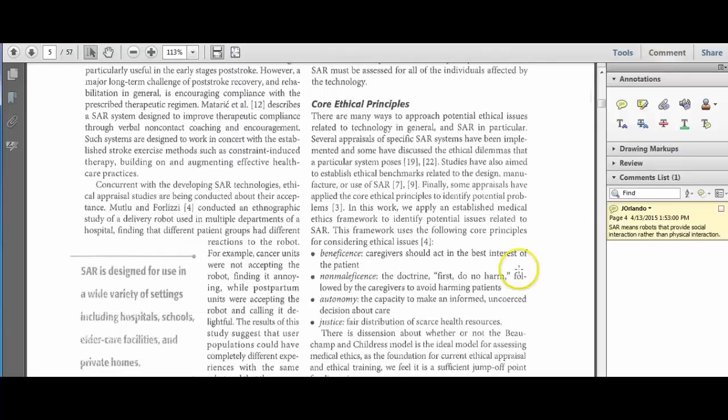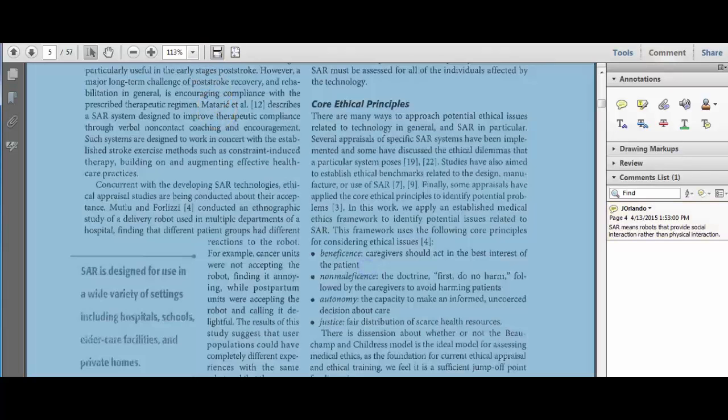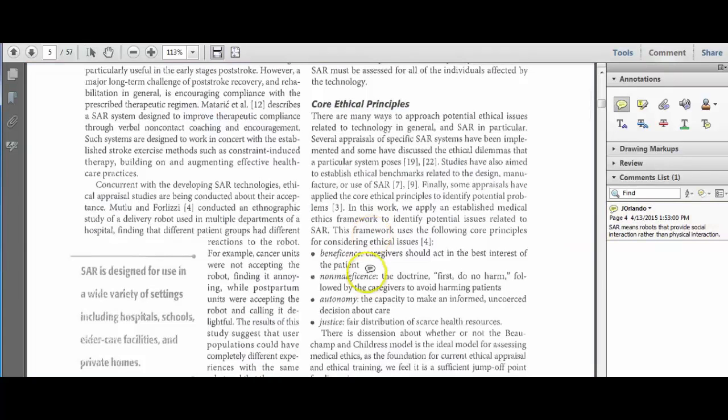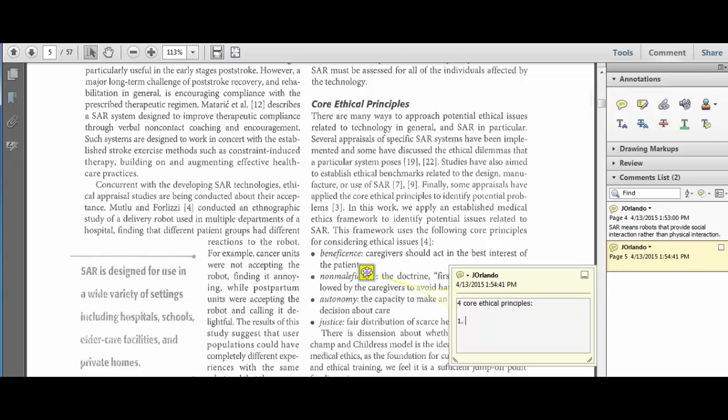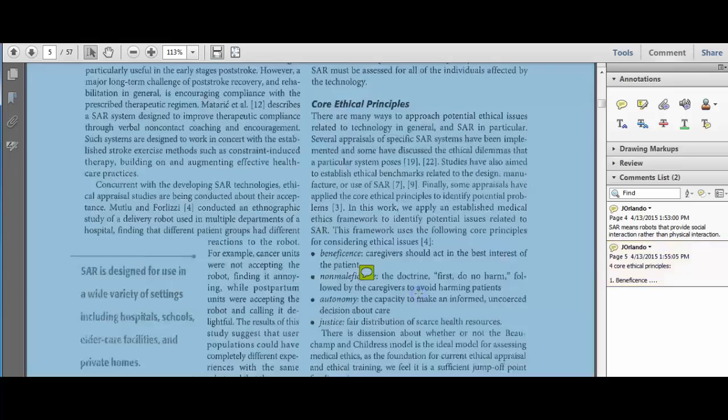As I come down, I see the four core ethical principles. So I'll put another comment in. I'll say four core ethical principles. And at this point, what I would do is write each one and summarize them. And again, I won't go through the entire process for you, but you should put things in your own words.